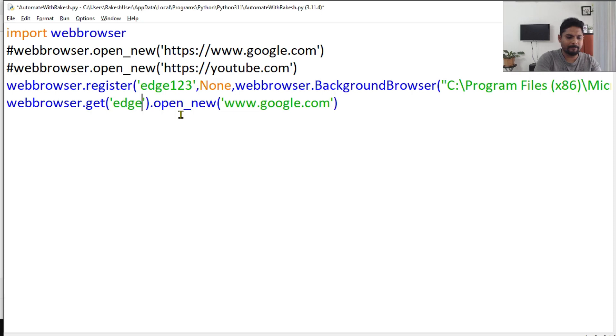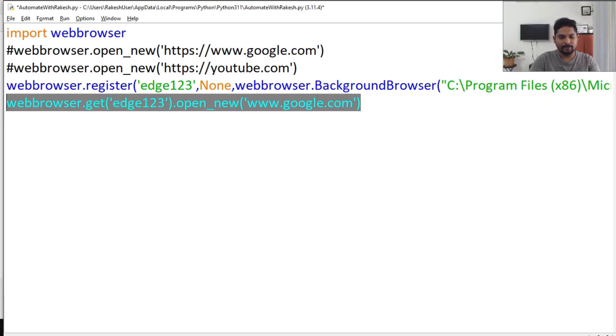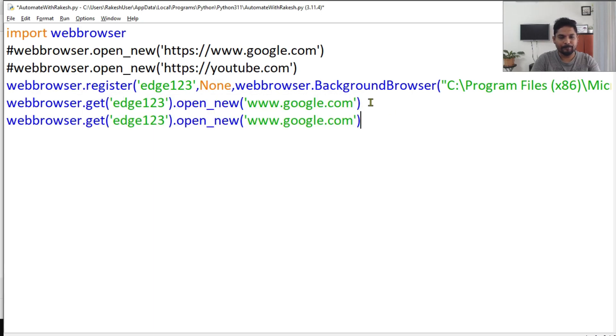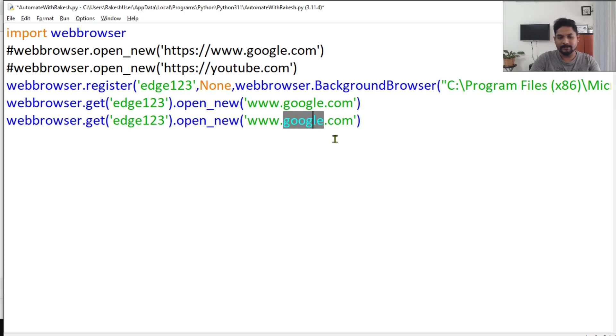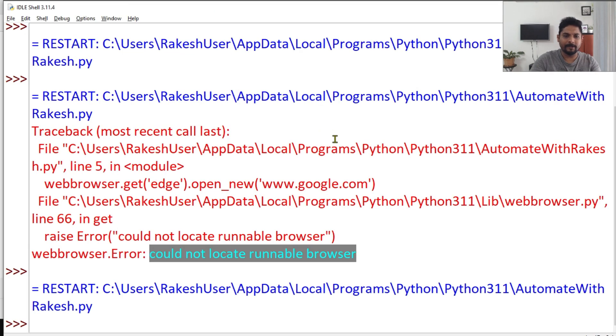With the same name you can call it one, two, three. Let me copy this and paste it below. And let me open some other website, let's say youtube.com. Save, F5.